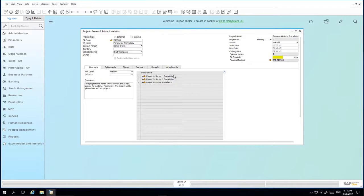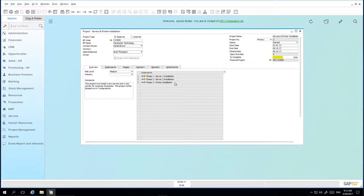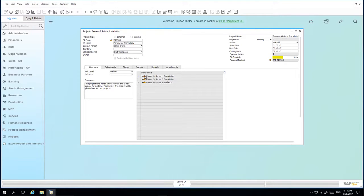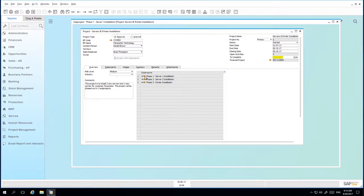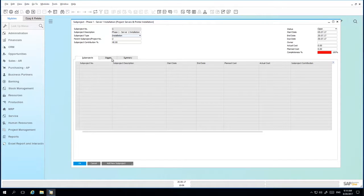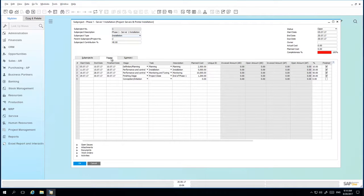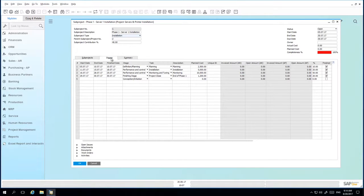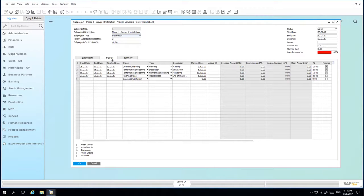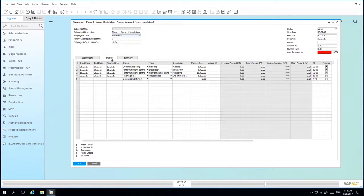You can see under the project window that under the sub-projects we have different phases of the project. We've got the Server 1 installation, Server 2 installation and then Phase 3 consists of the printer installation. If we drill down into the sub-projects, for phase 1 for example, and under the Stages tab, you can then view the stages in detail and any stage dependencies. Meaning you can define any dependencies across different sub-projects to ensure they are completed prior to moving on to the next stage.